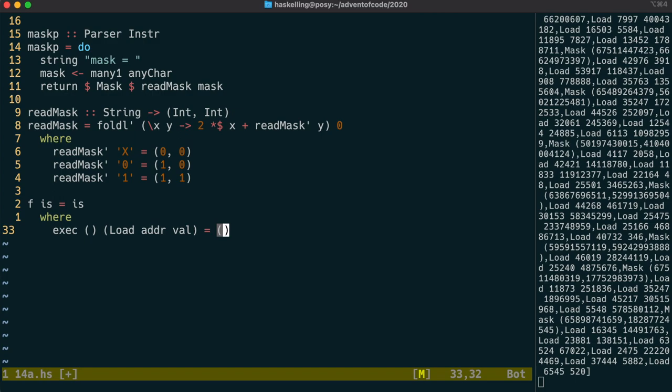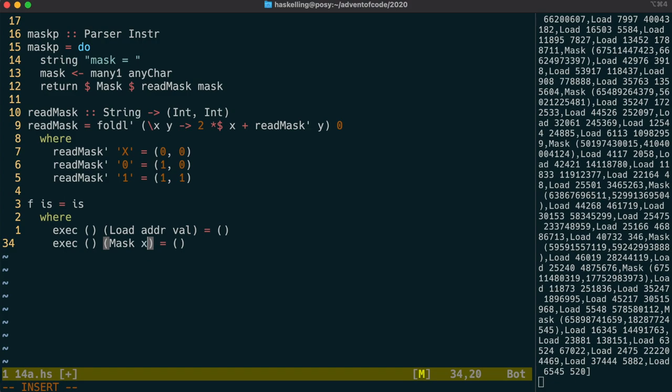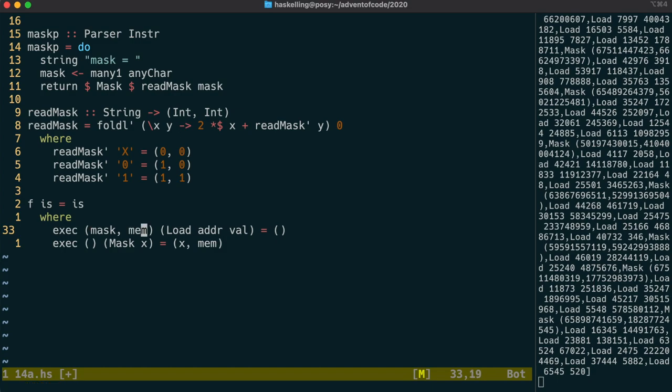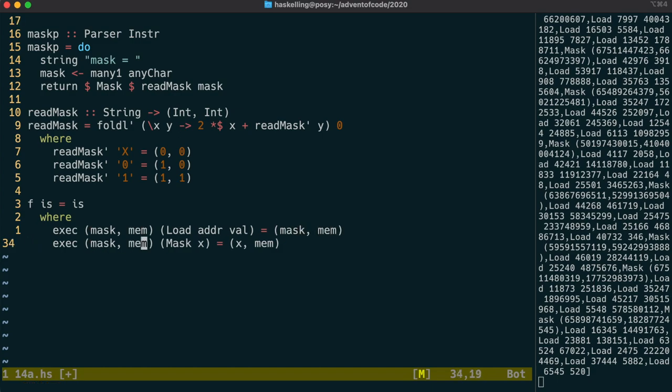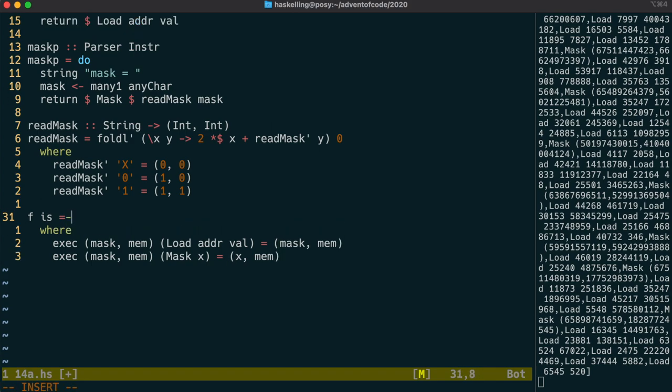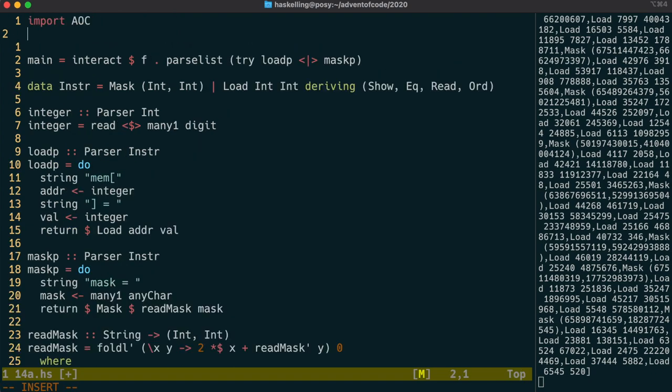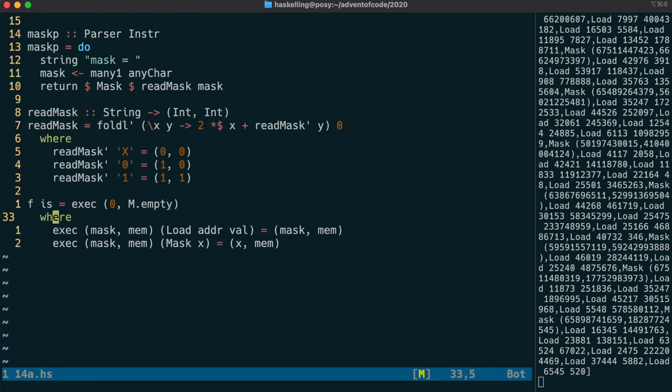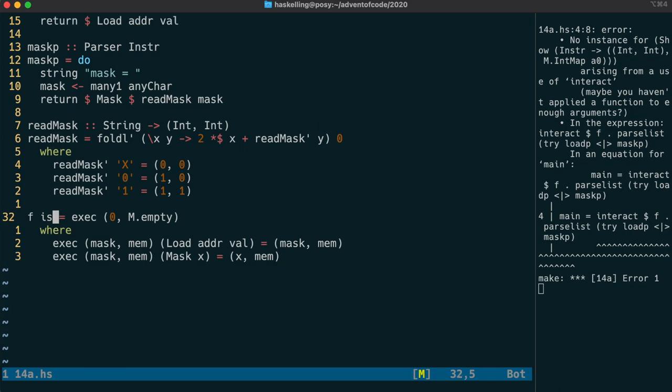We do the same for the mask instruction. And we need to update the mask with the mask instruction. So let's fill out our state now. And the first part can be the mask, and the second can be a representation of our memory. Let's just make the load instruction do nothing for a second, and see if we can start executing instructions. So the initial state is going to be 0 for the mask. And for the memory we can use an intmap. Intmap is just like map, except the keys are restricted to ints, so certain optimisations can be made.